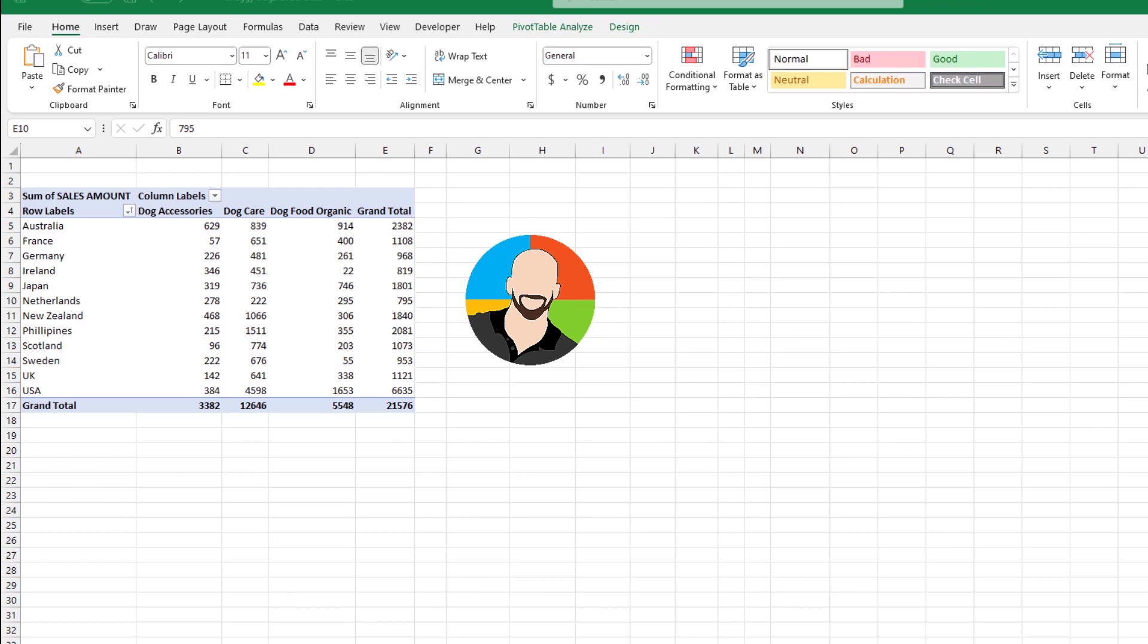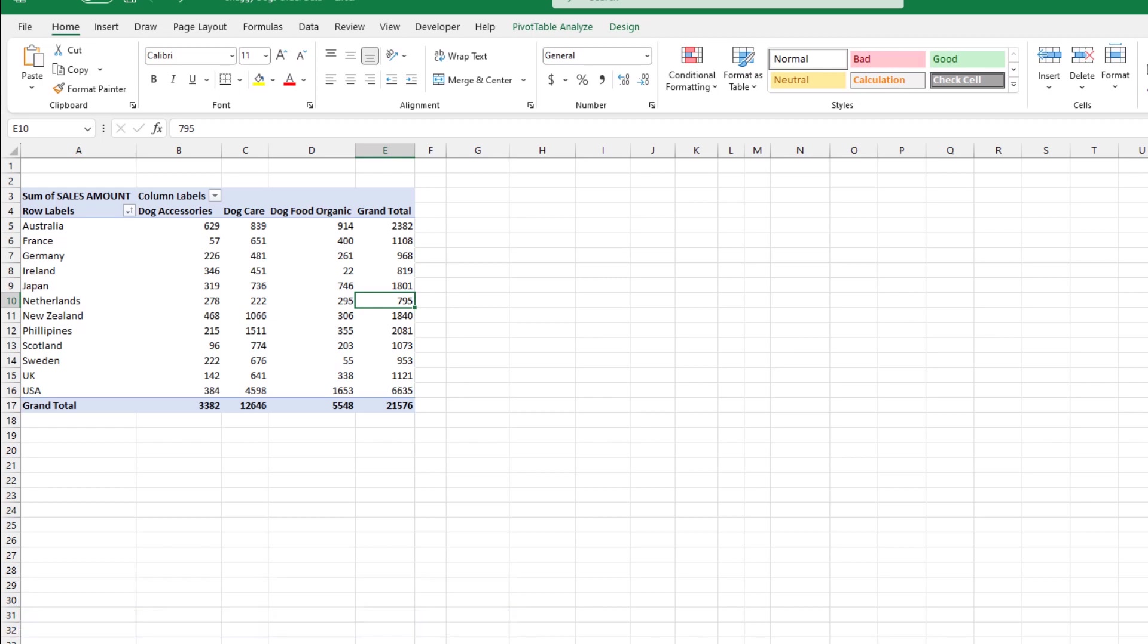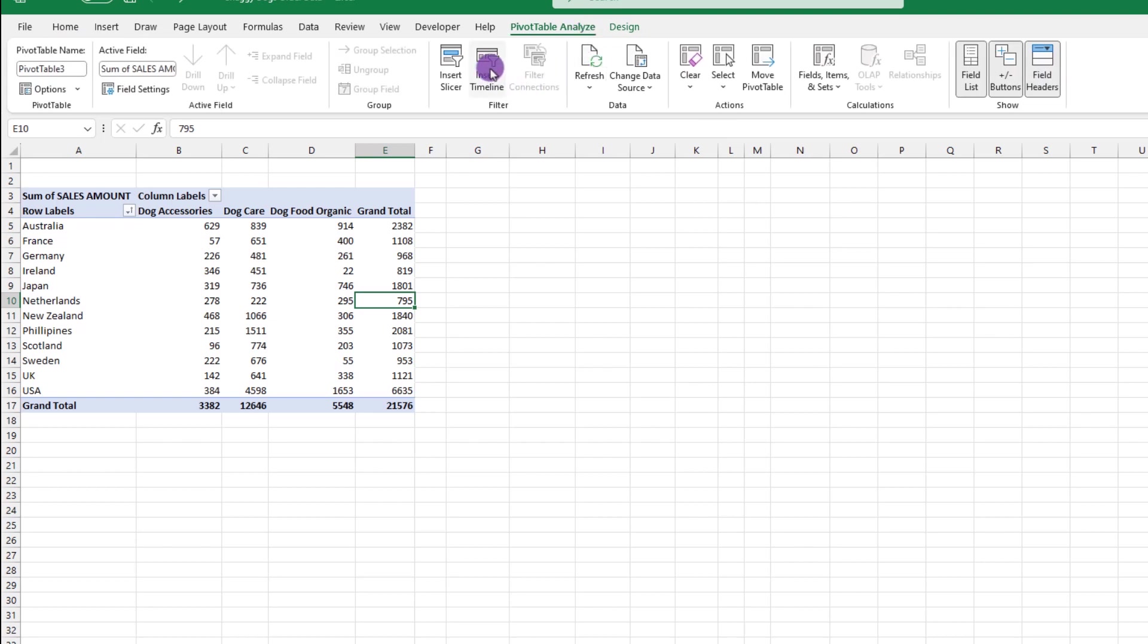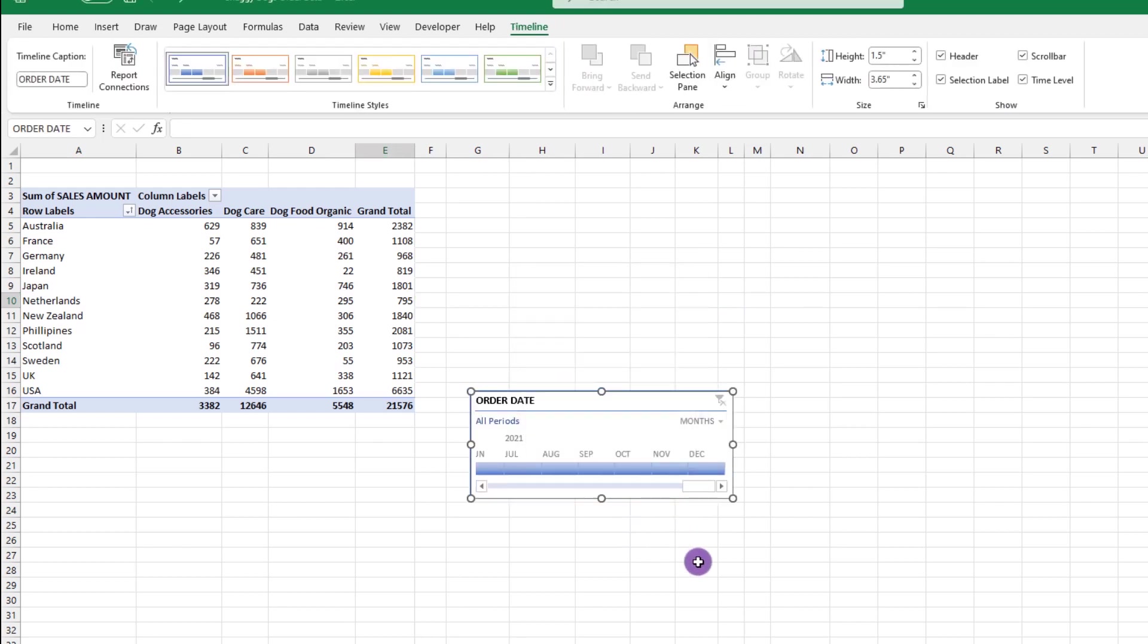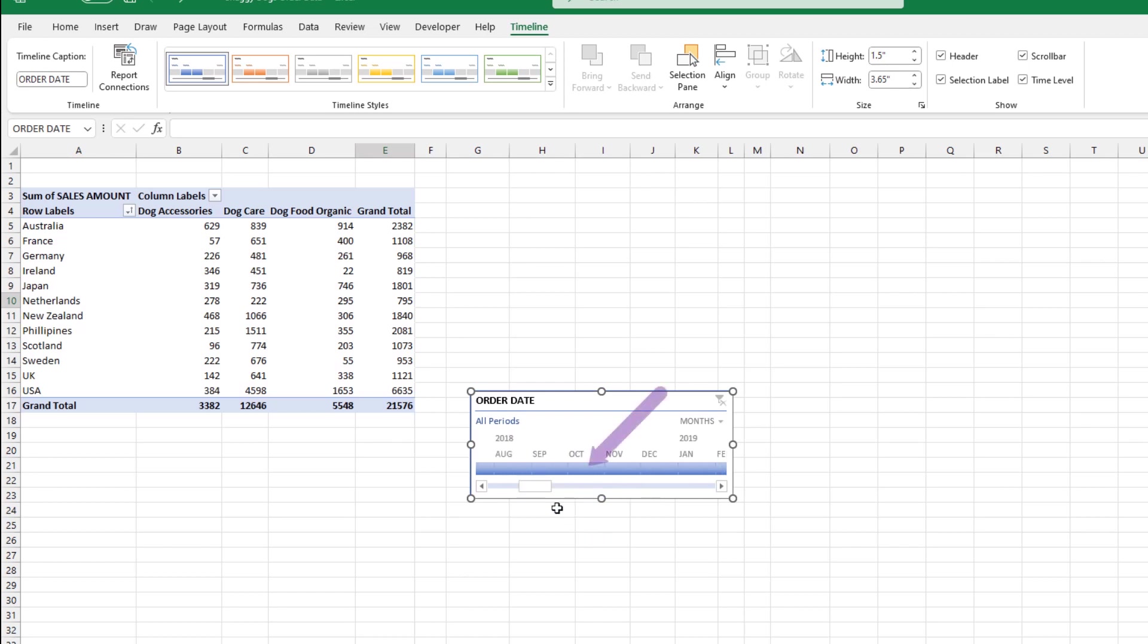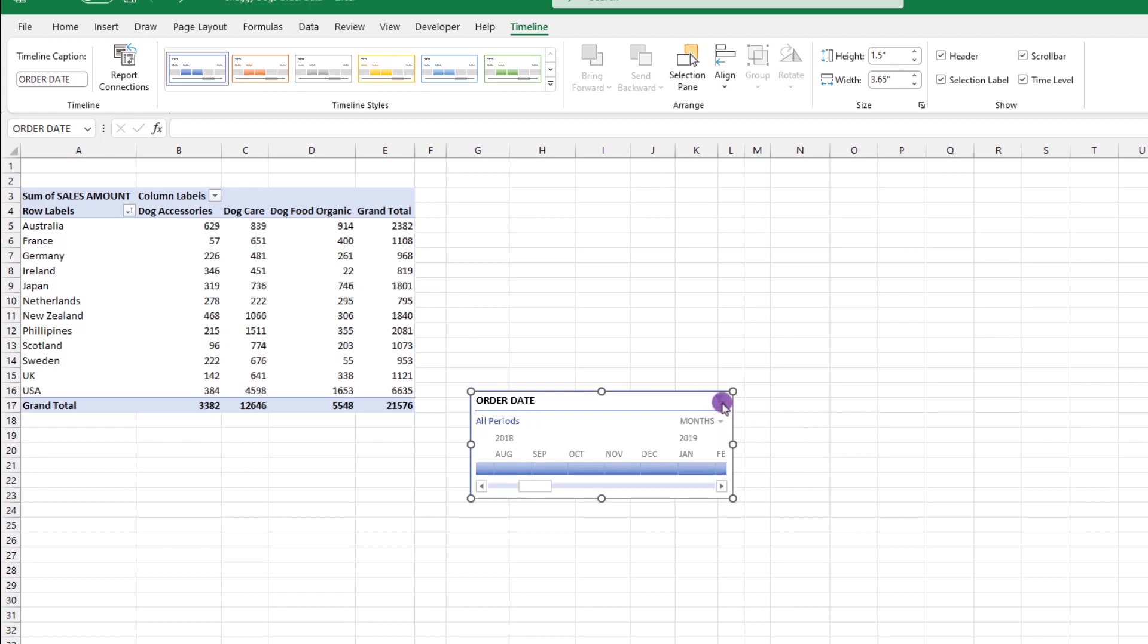Closely related to the slicer is the Insert Timeline. The way it works is if your list has a date field, we can view portions of your data on a chronological level. If we go up here and click Pivot Table Analyze, Insert Timeline, we can check the order date box, click OK, and right here is our timeline. The way it works is we can click and drag on this slider to view the range of our data. If we click and drag over a blue portion, we'll see the data within a certain date range. Let's say something like this.